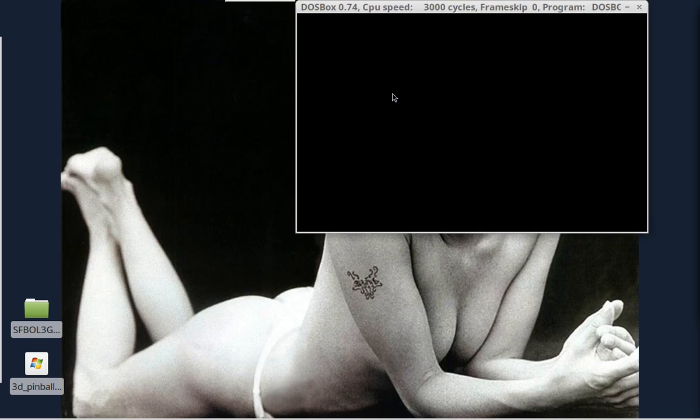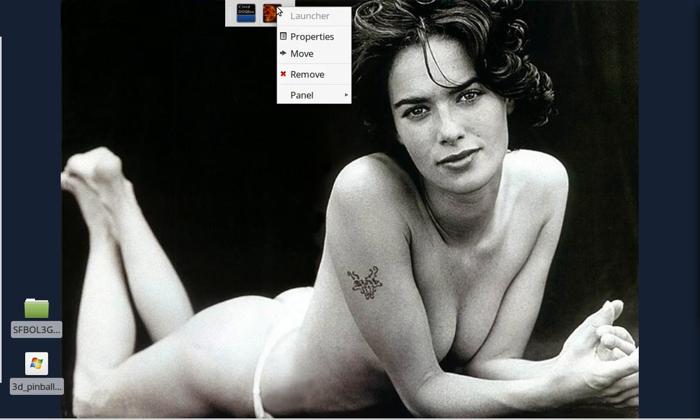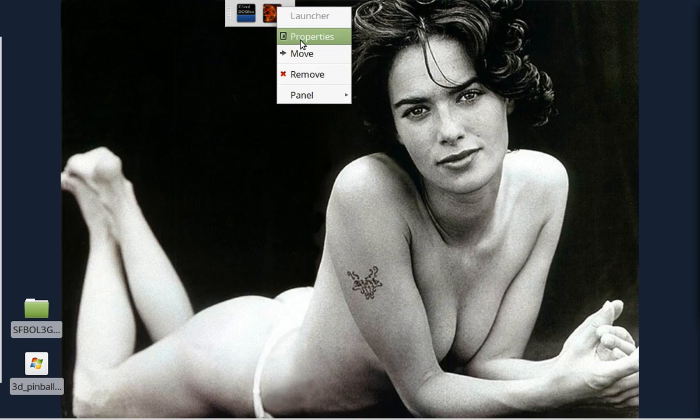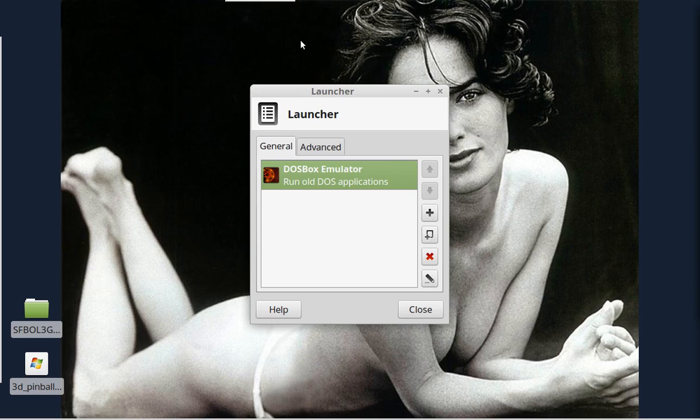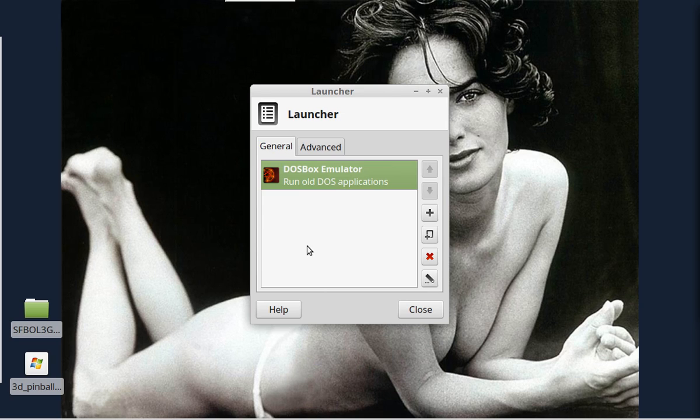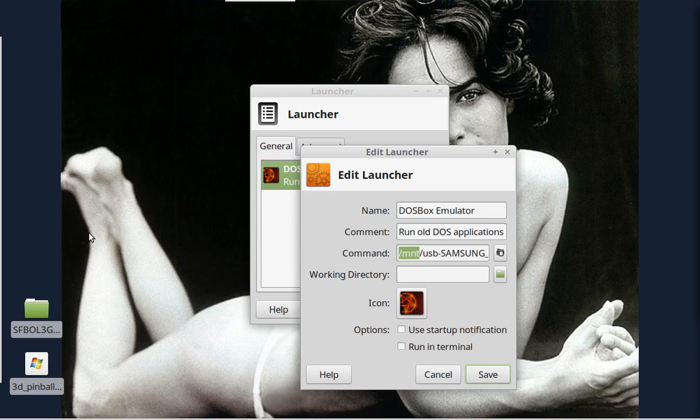Excuse my random desktop wallpapers there. Now that didn't exactly launch properly. So let's go in and take a quick look at that. Now you notice that we forgot to put the command DOSBox at the front of it.